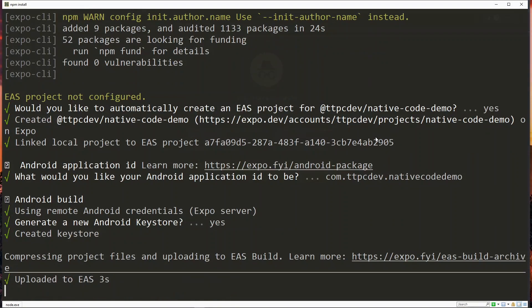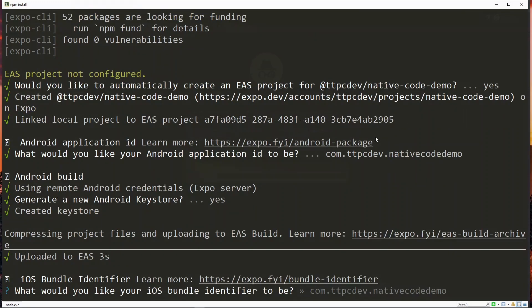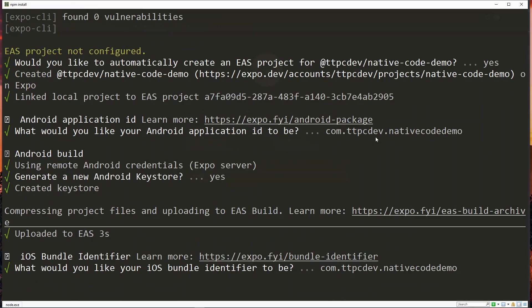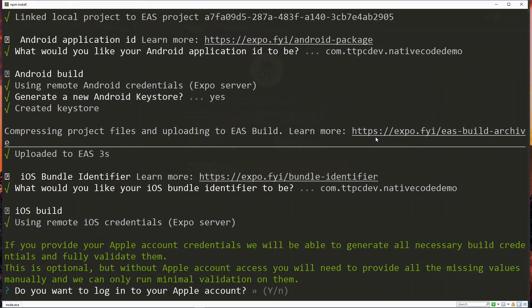Now we move to the iOS section. For this we start with the bundle identifier which is similar to the bundle ID on Android, so you can accept the suggested value by hitting enter. Now at this step we are required to log into an Apple account with paid membership since the resulting build will be installed on an iOS device. Apple requires that build to be signed and it can only be done with an Apple account with paid membership, so we hit Y to proceed.